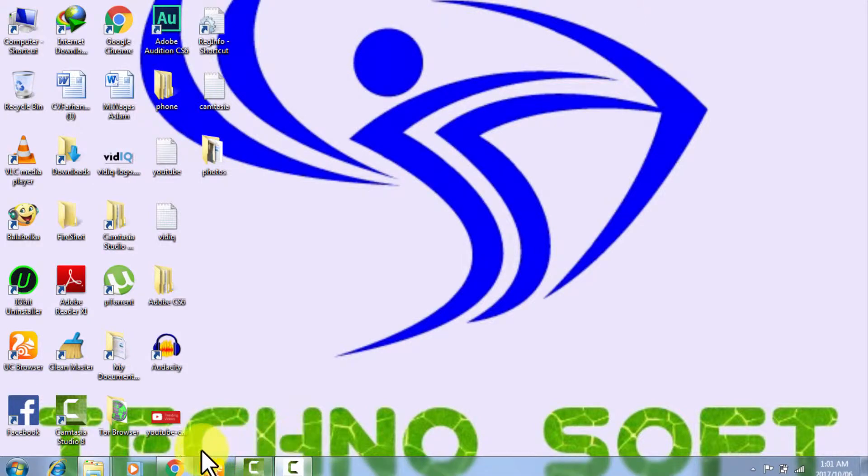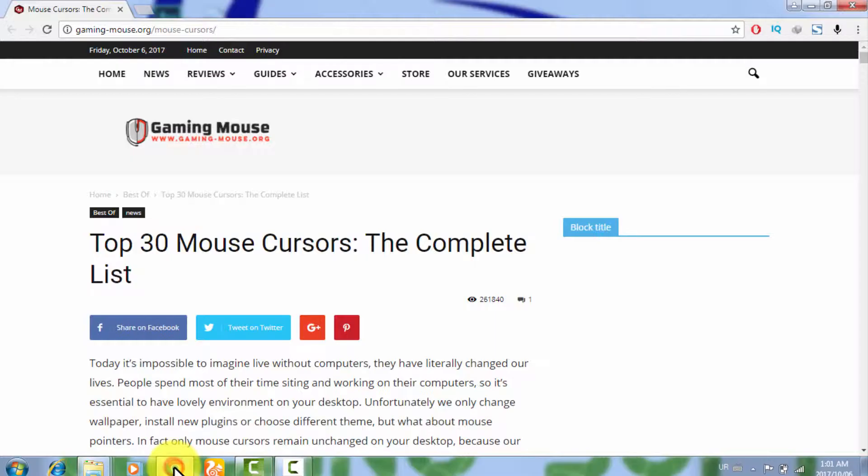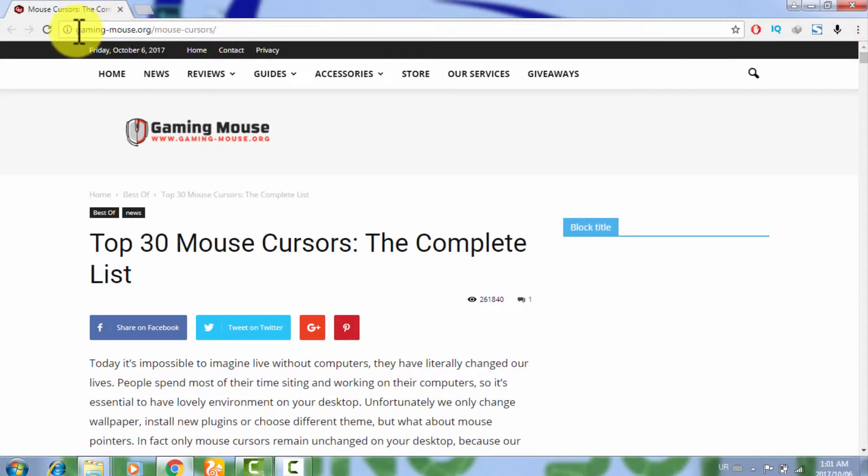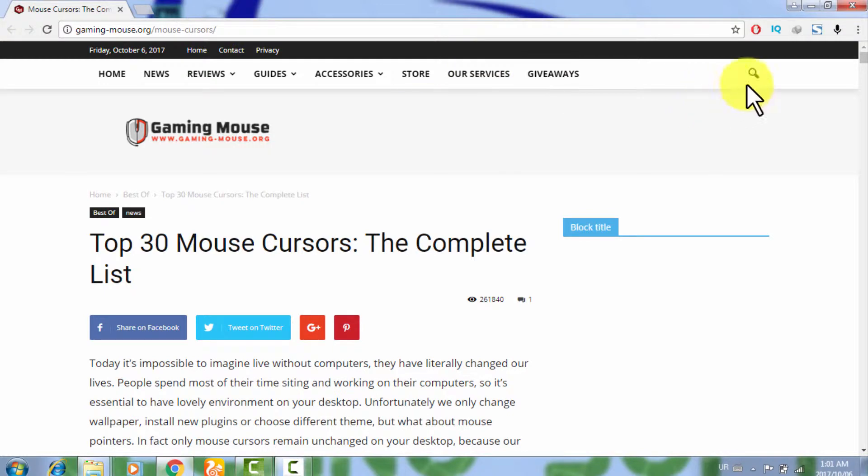Right now, I am using Windows 7 and I have opened my Google Chrome. This one is the link, I will provide this website link in the description also.